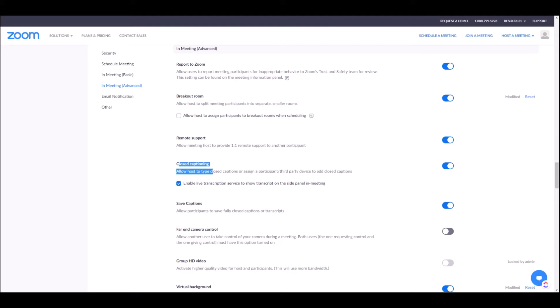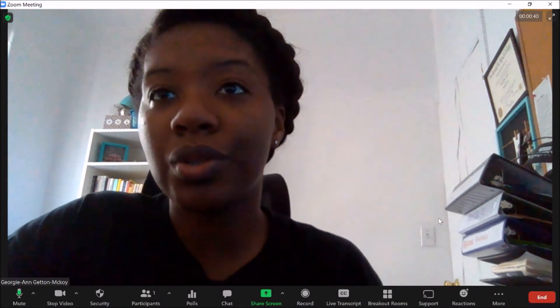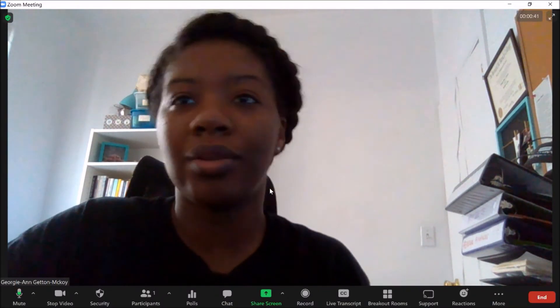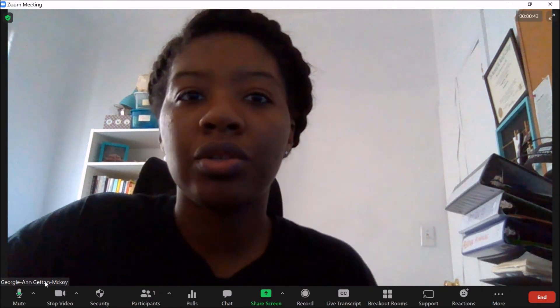This feature is super easy to use. Now I'm going to go over to Zoom and show you how it actually looks when you're doing closed captioning in Zoom. When you get inside of Zoom, this is a regular Zoom session — I'm talking, I have my video on, and you're going to see all of these settings.